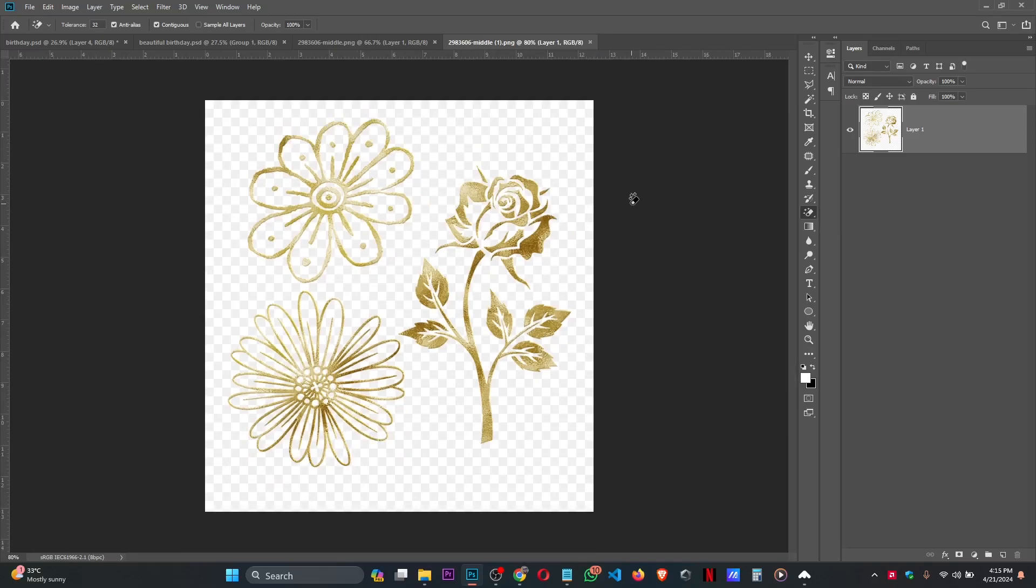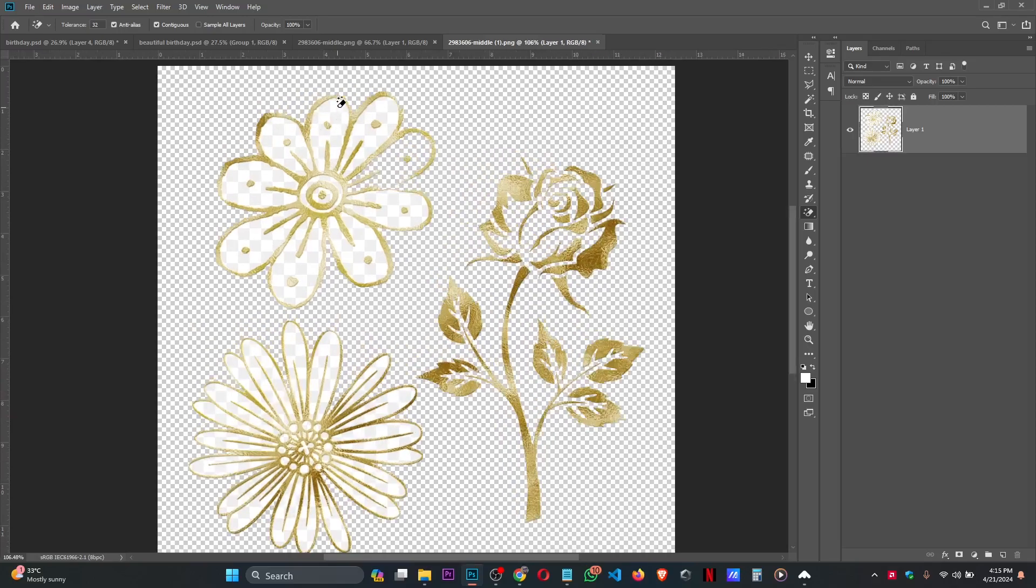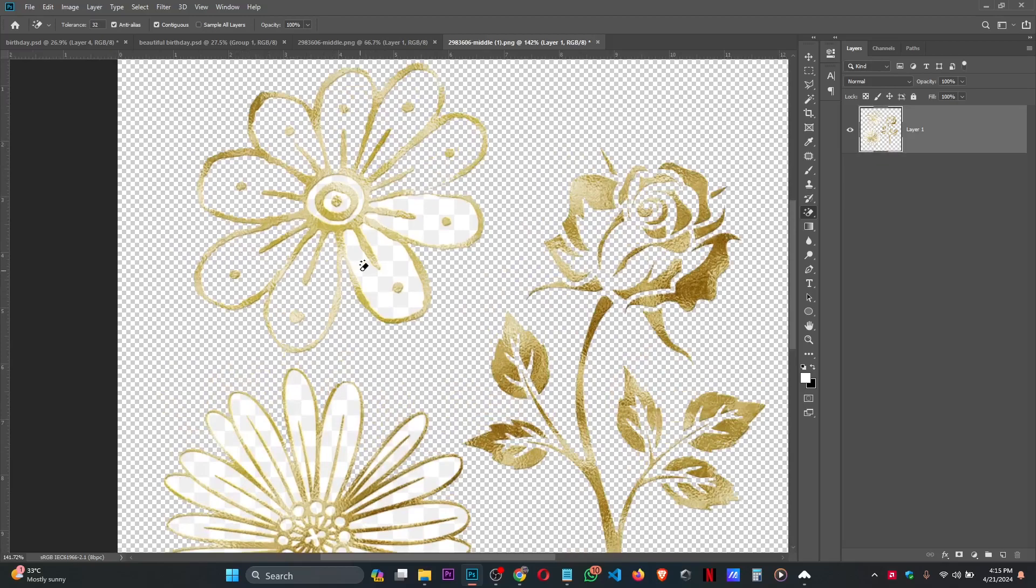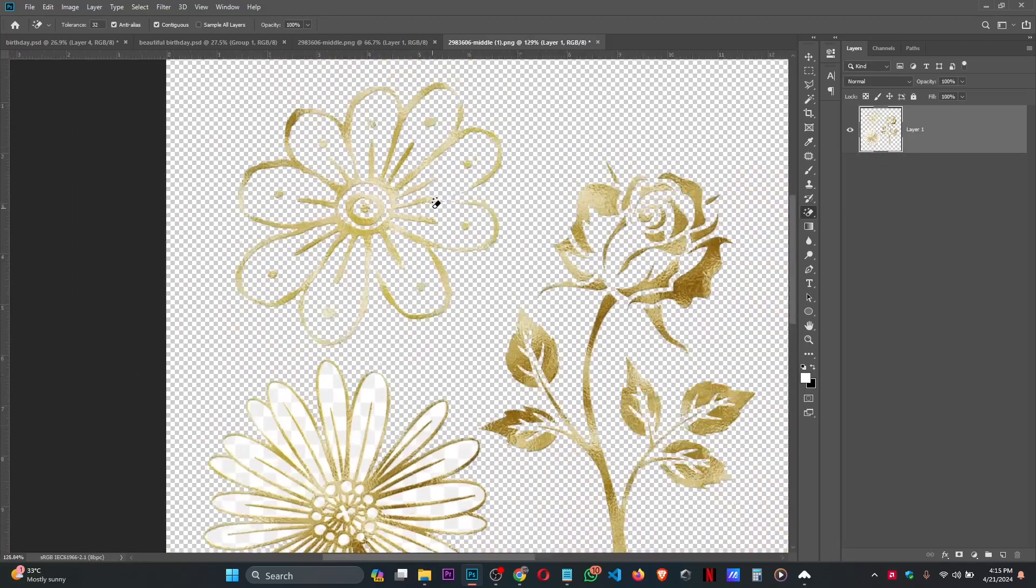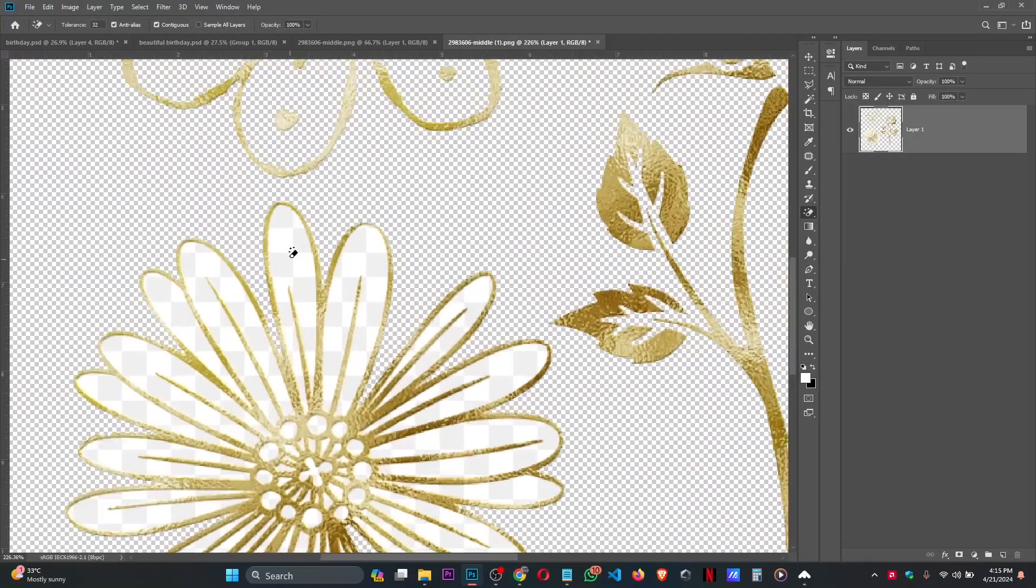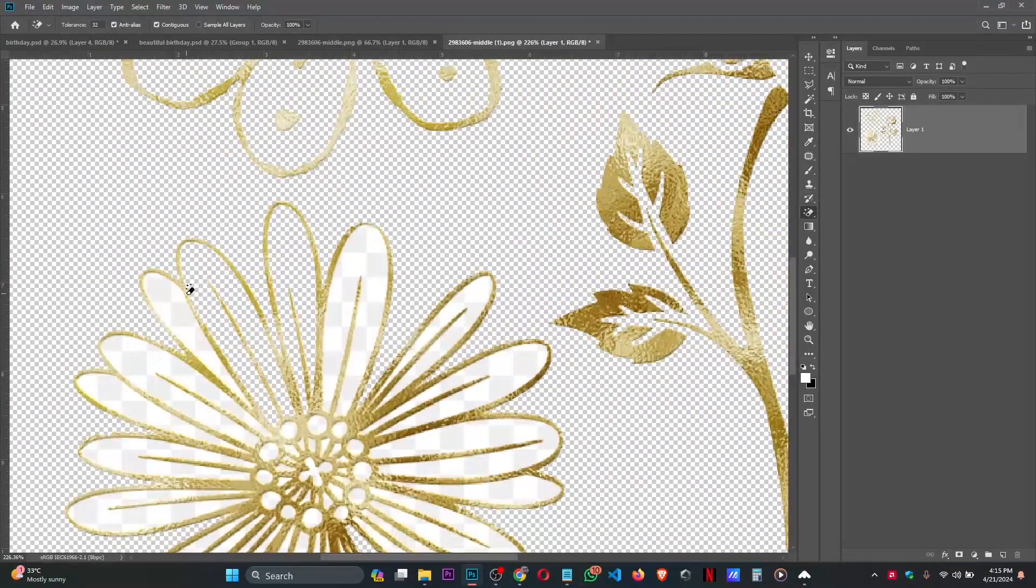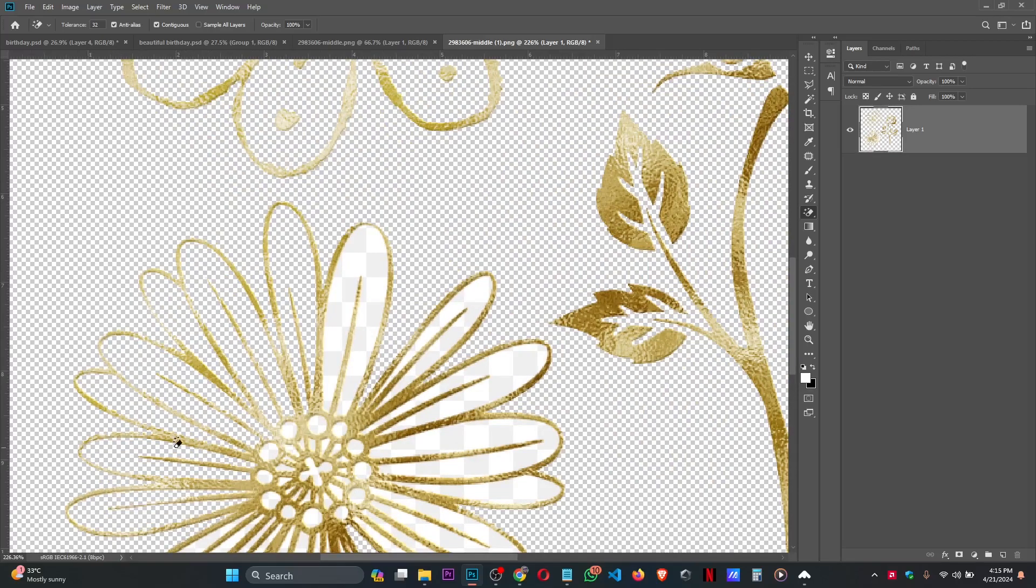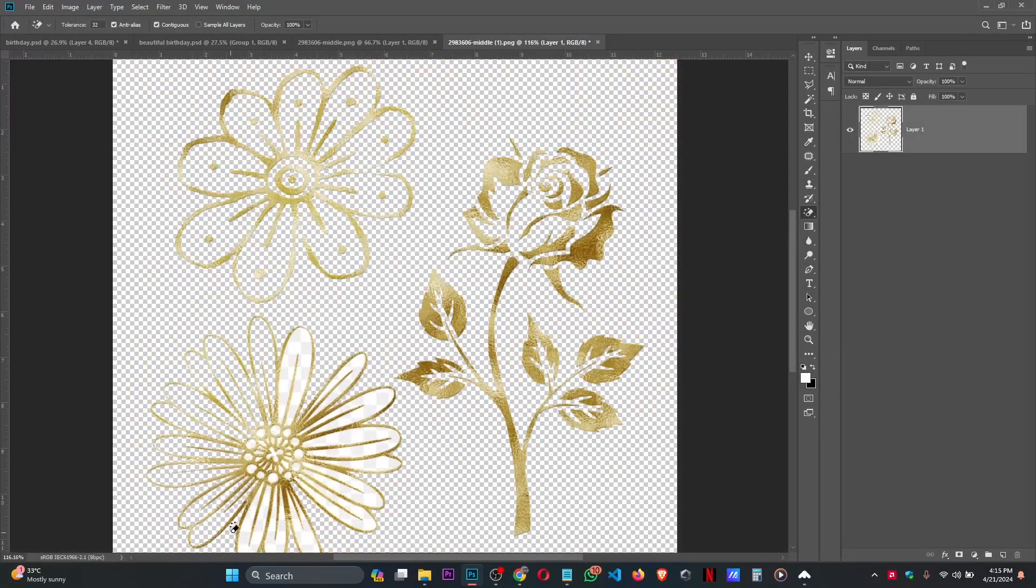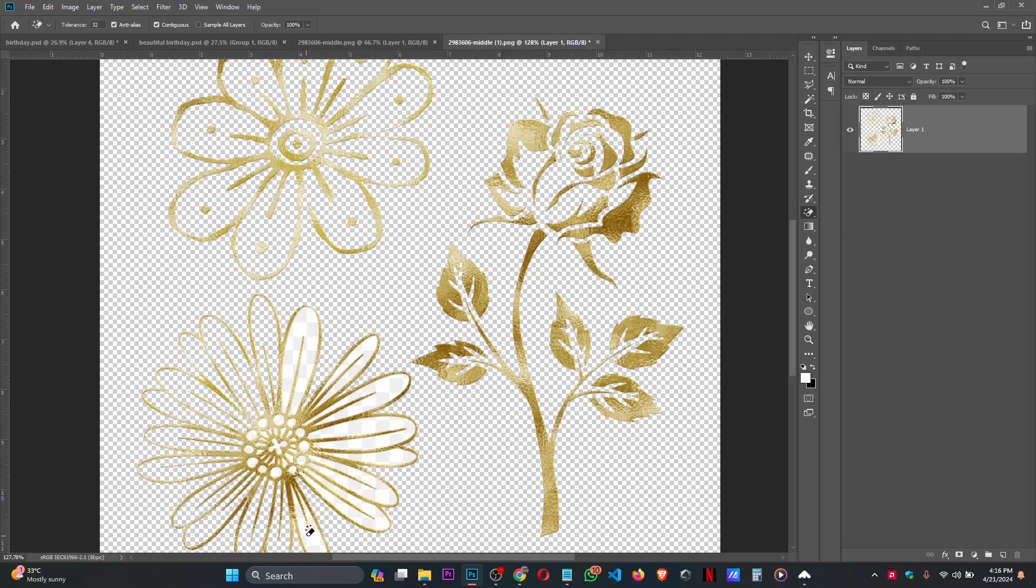Once the tolerance is at 2 and opacity is 100, then click to delete the background. So anywhere you see this white, zoom in and delete it. Zoom it in, make sure you zoom it so that you won't delete the main flower itself. Delete them all.